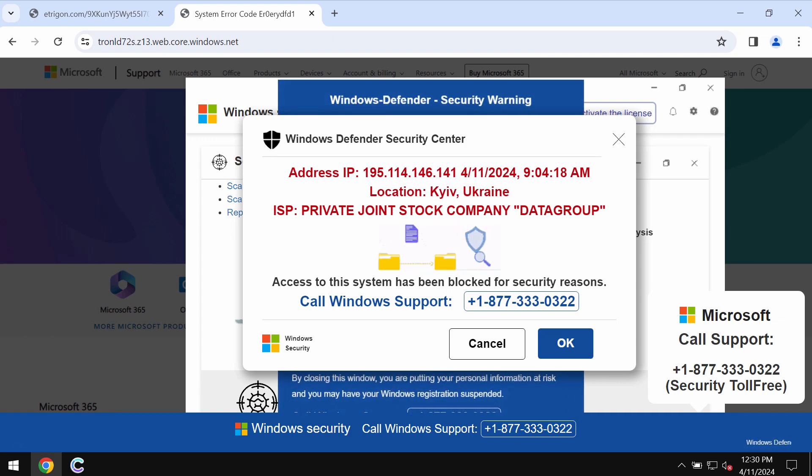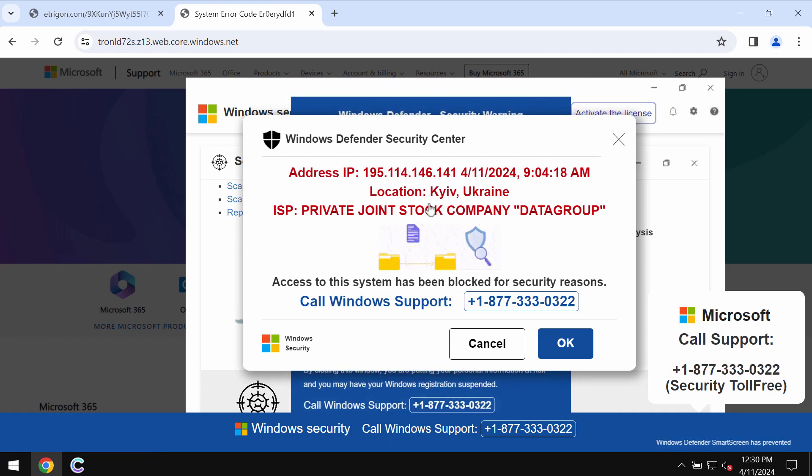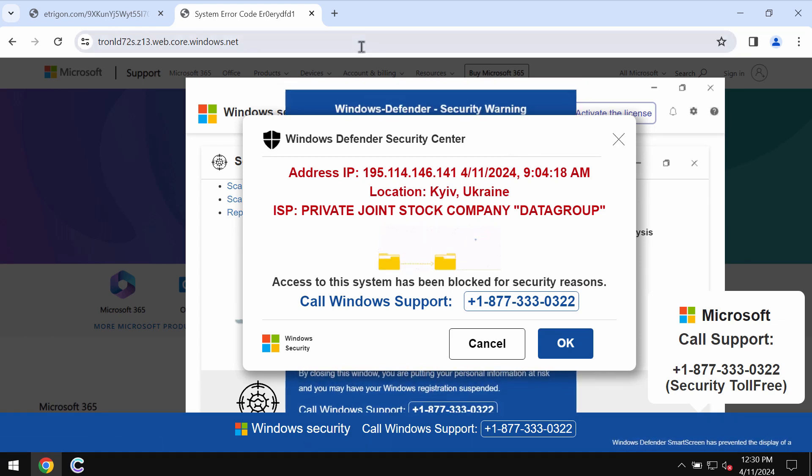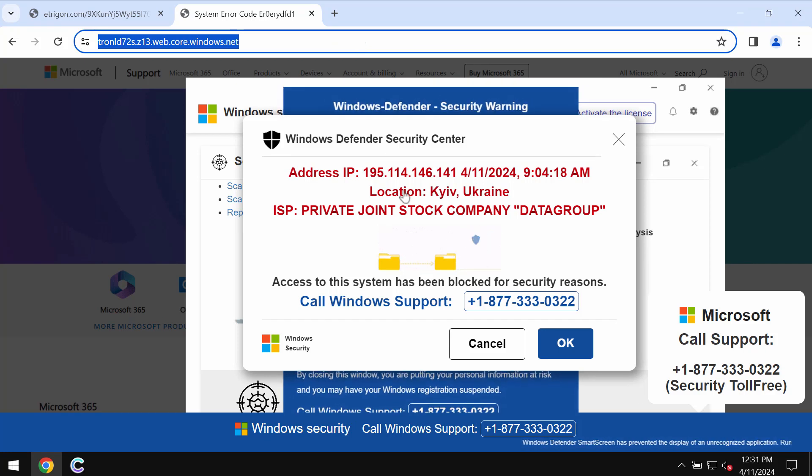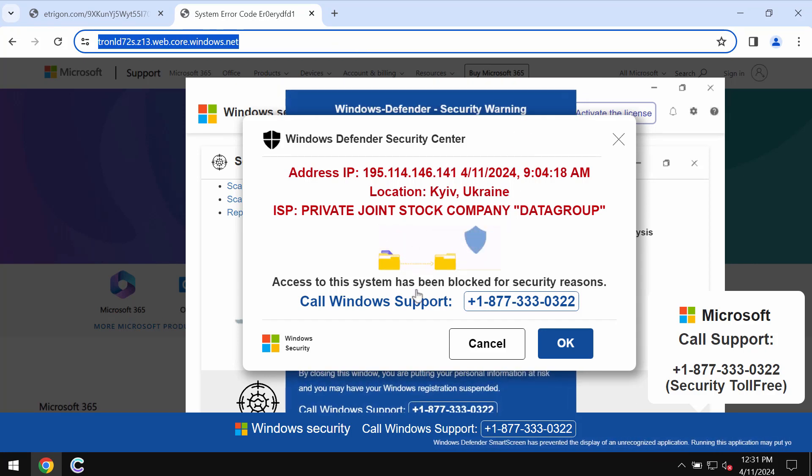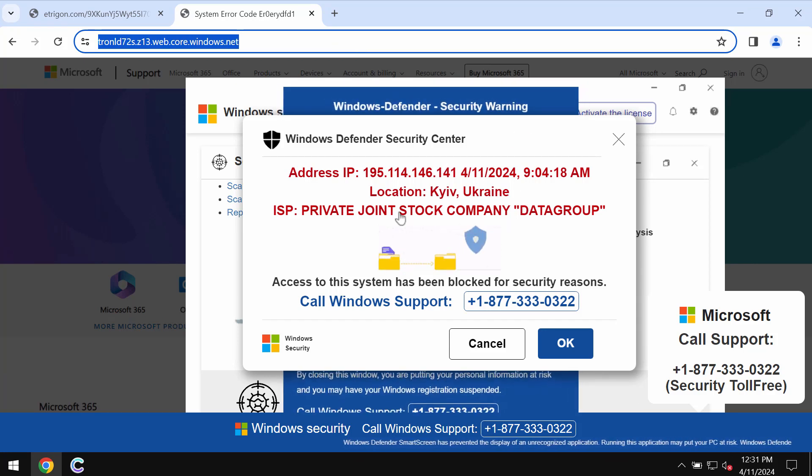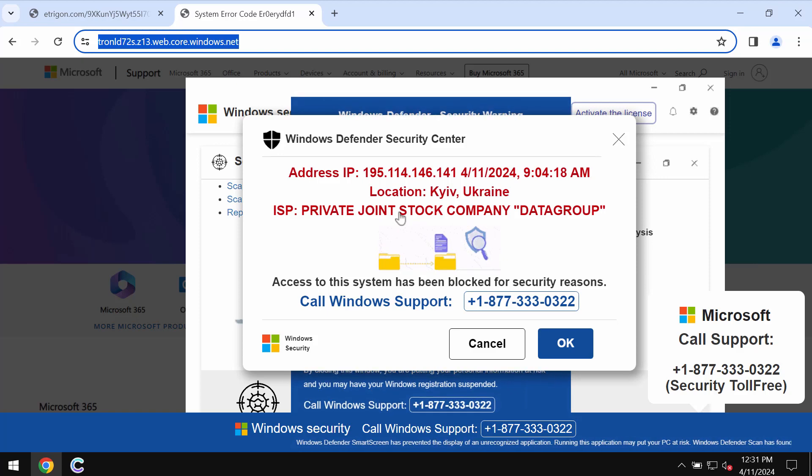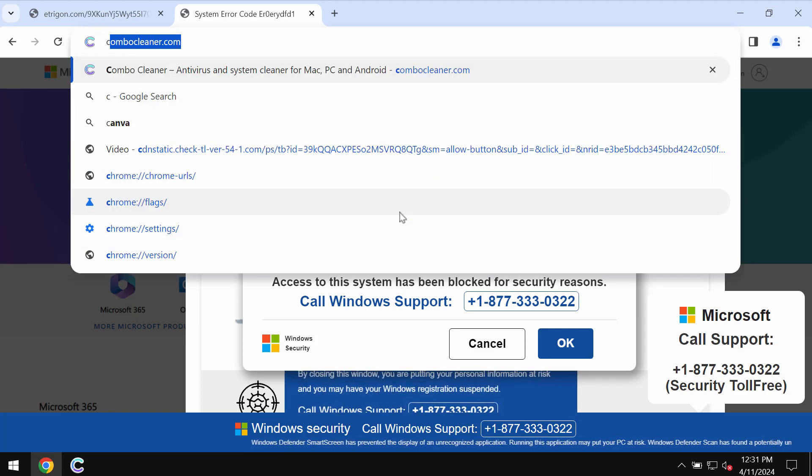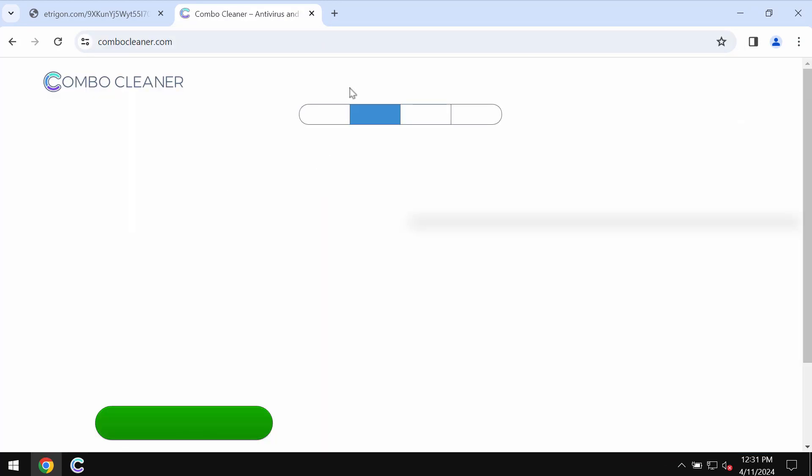These pop-ups try to make you scared in order to make you waste your money in favor of these hackers who stand behind these pop-ups. So do not trust these fake alerts, just leave this deceptive page.